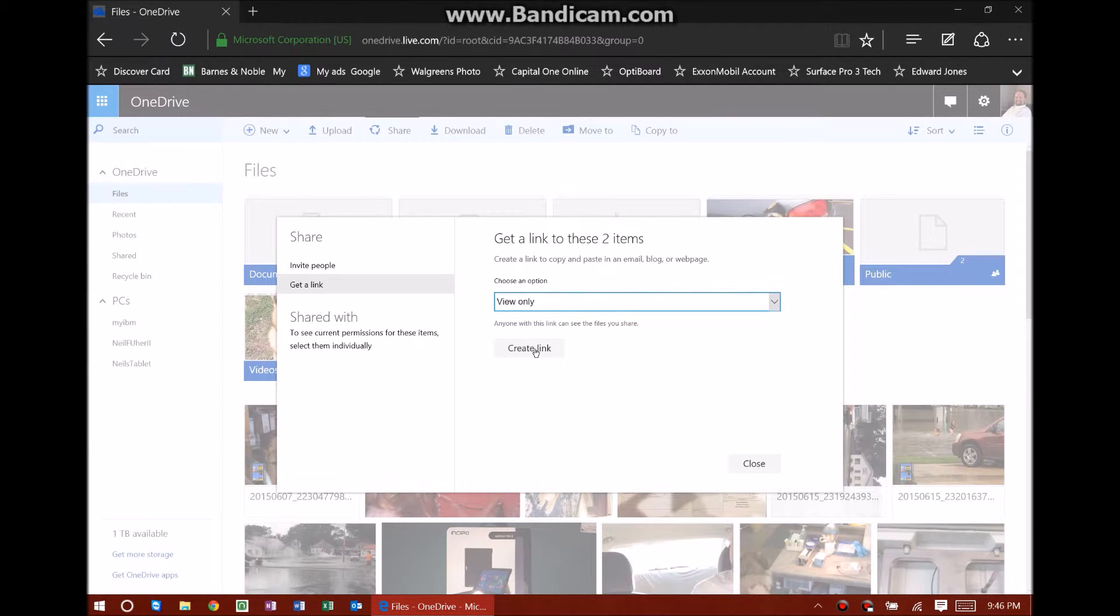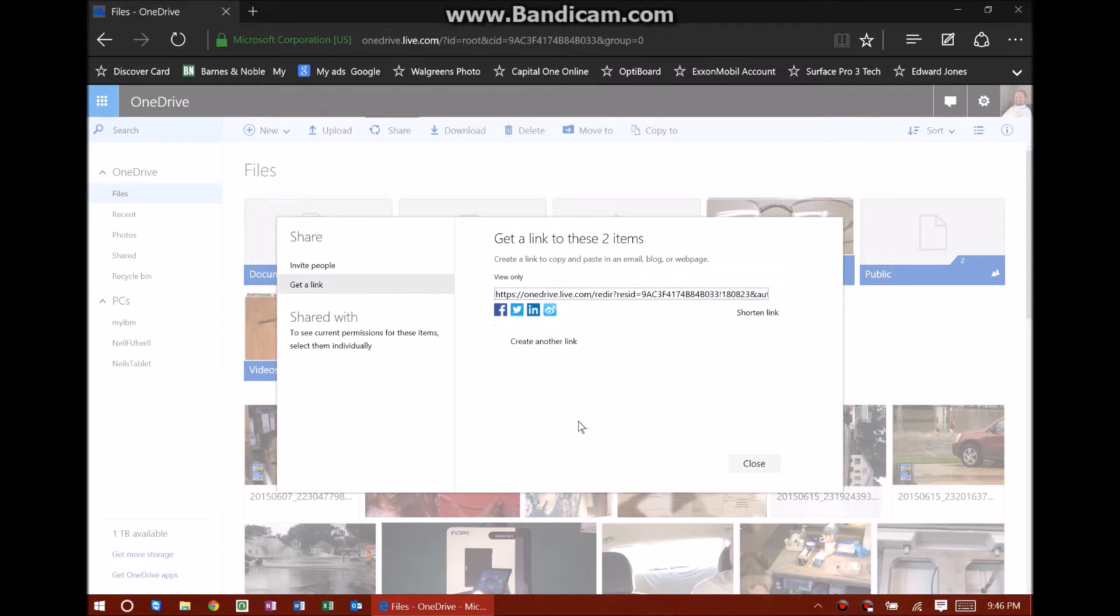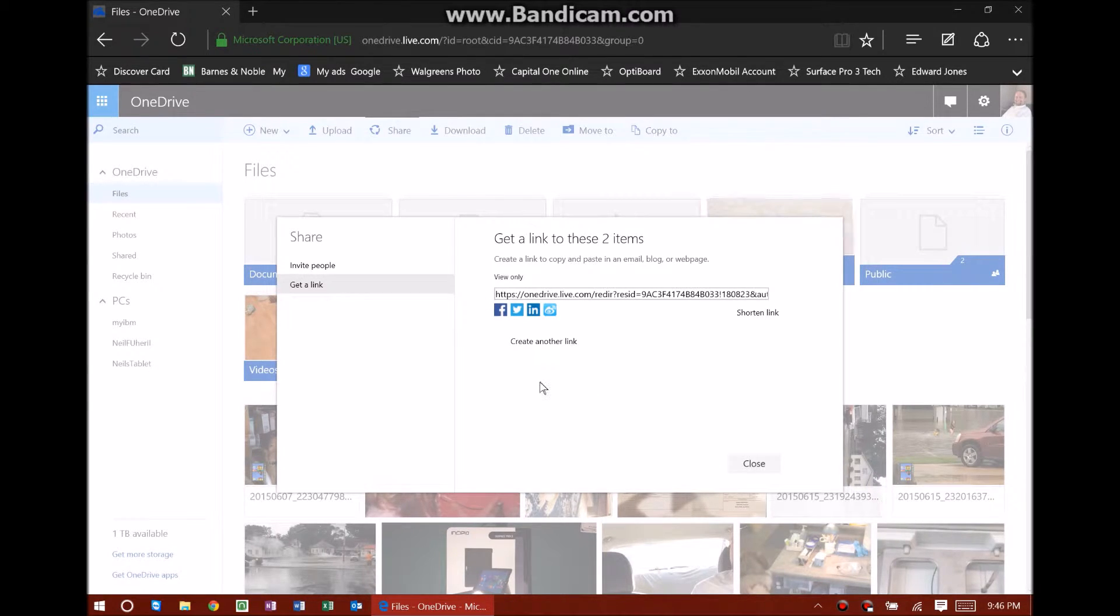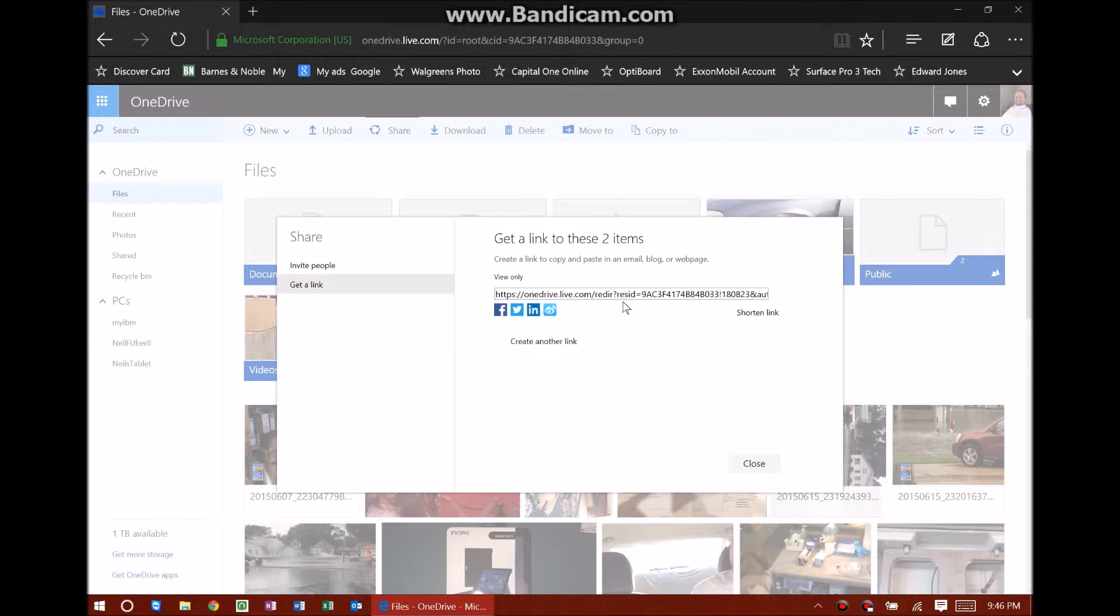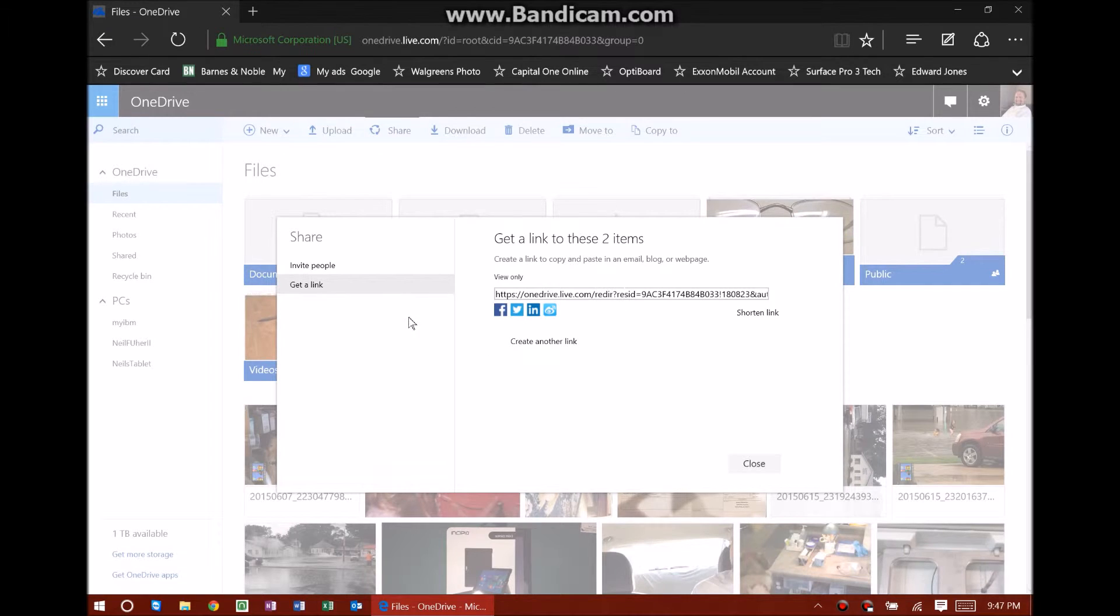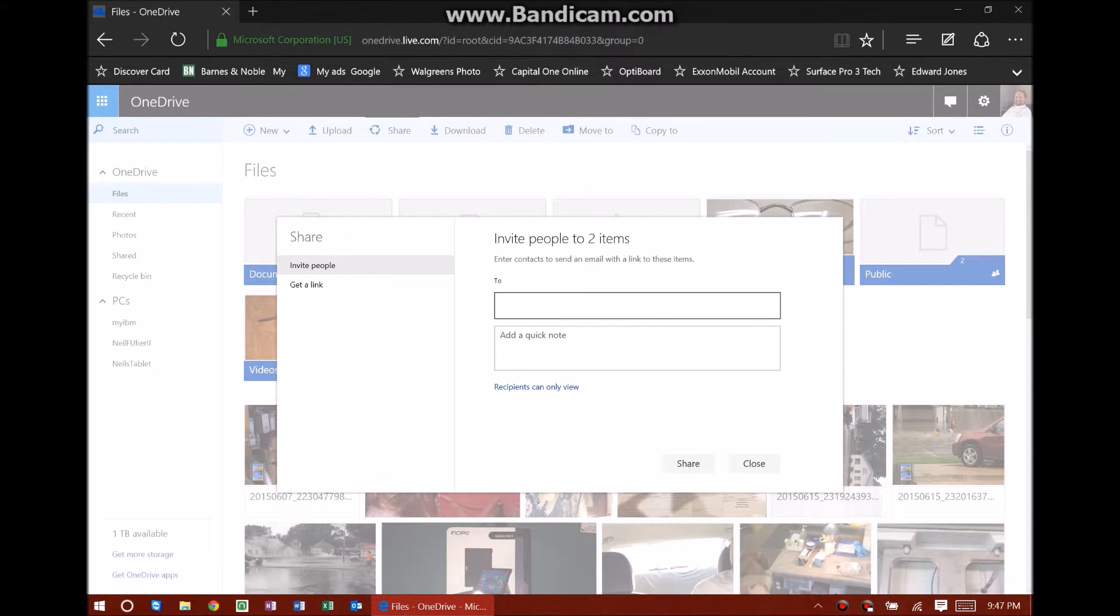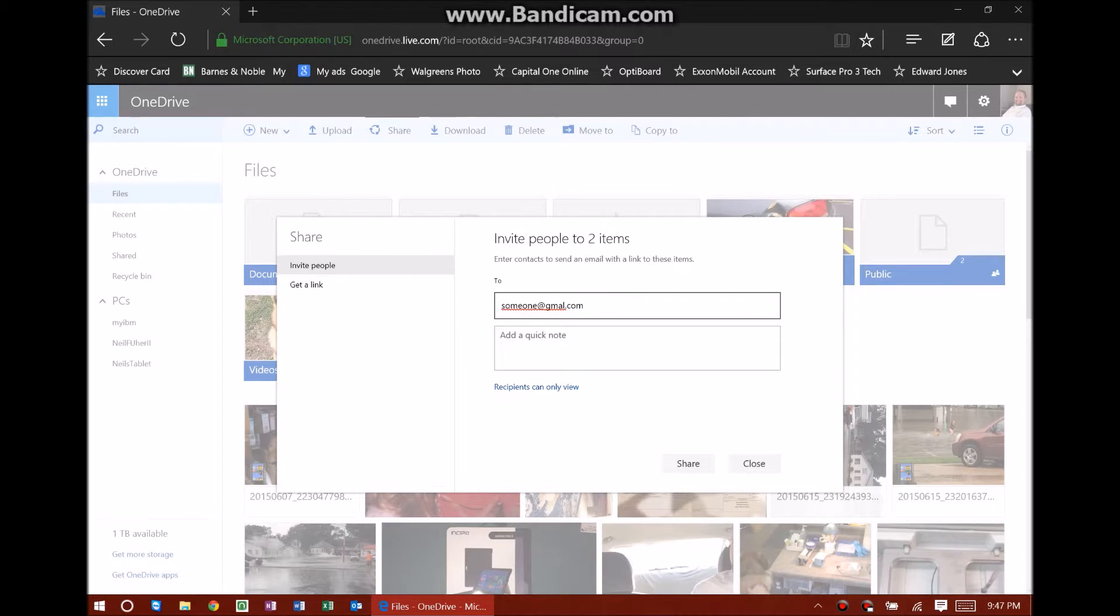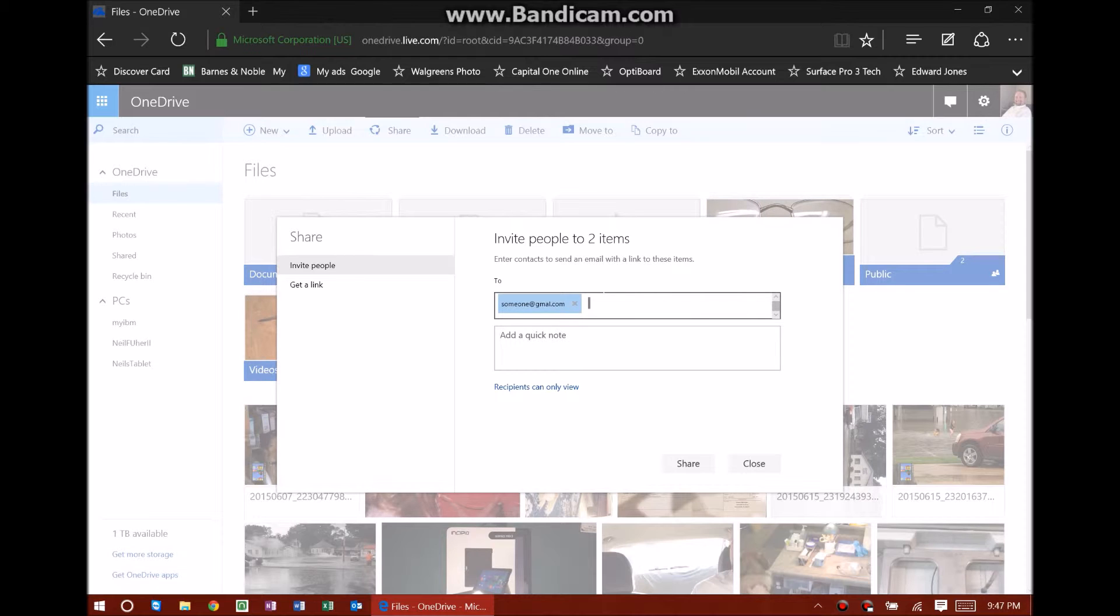After that you click here and it makes a link. Here's this link. I can take this link and shorten it if I like. I could copy it into an email, put it on a web page, or even on my Facebook page or Twitter. Now for invite people, all you're doing is putting in an email address, like someone at gmail.com. I'm not going to send it, but just to give you the idea. That's all you're doing - entering whosoever email address you want. If you want to put more, you can separate them with a semicolon or comma. If you change your mind and want to delete it, just click the little X.